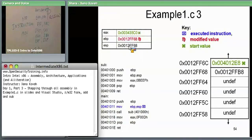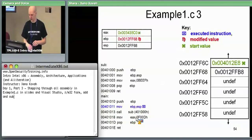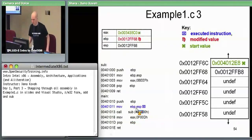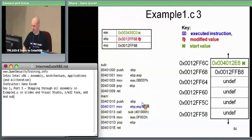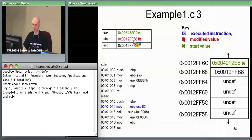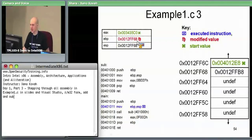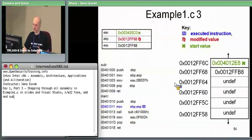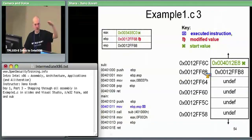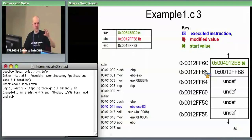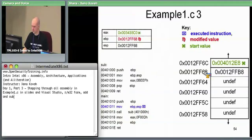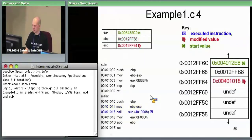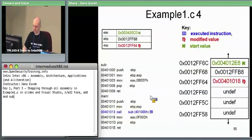Now we get to the MOV ESP to EBP instruction. Basically you take whatever was in ESP — 12FF6A — and put it into EBP. So EBP now has the modified value 12FF6A. This instruction is setting up the new stack frame for main — saying I want EBP to point at 12FF6A, and everything from 12FF6A and below I'm going to consider part of my stack frame.